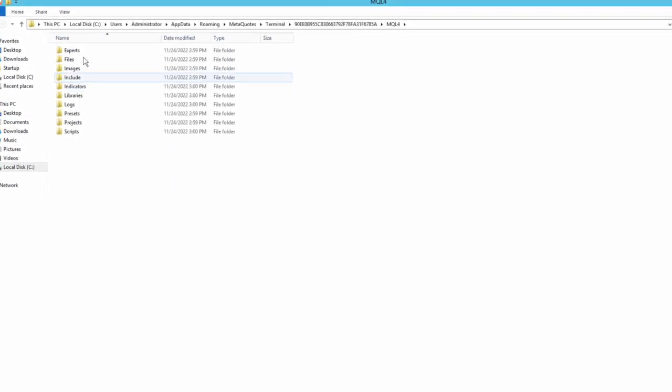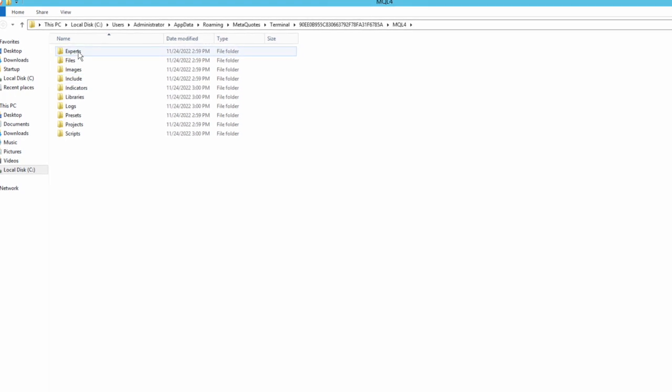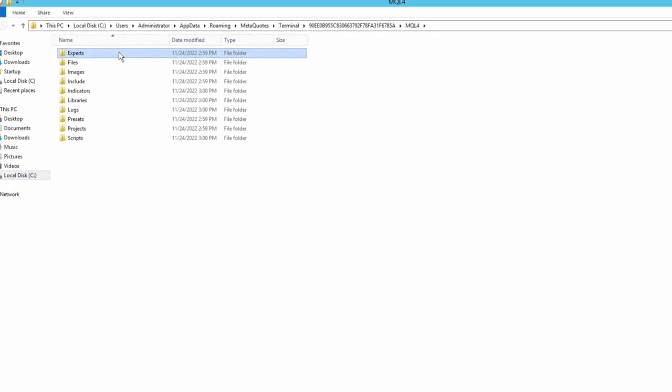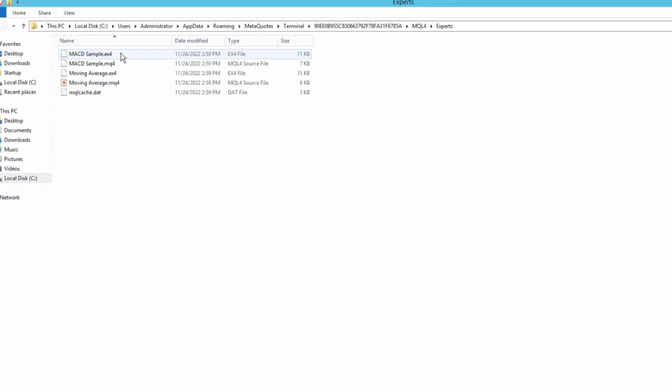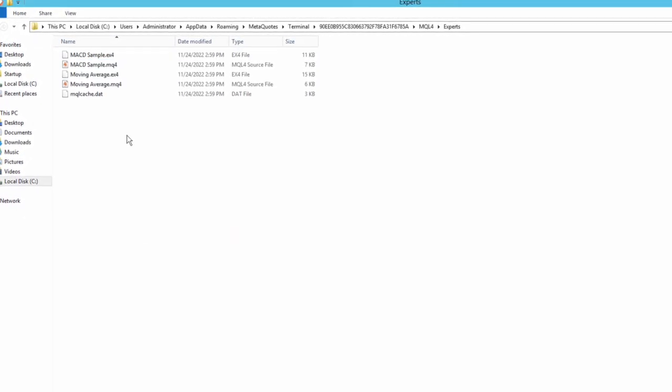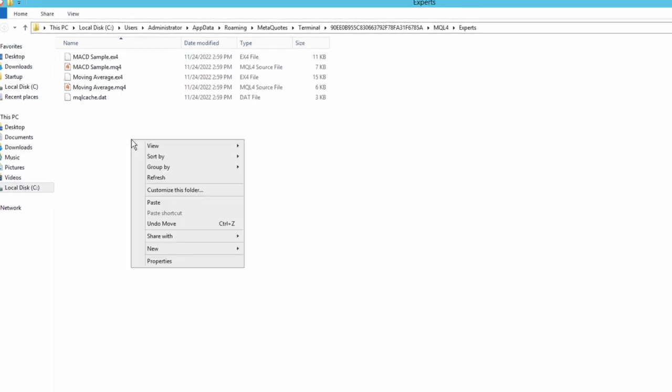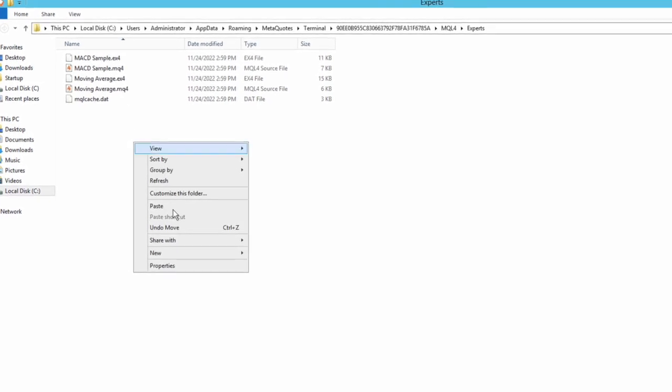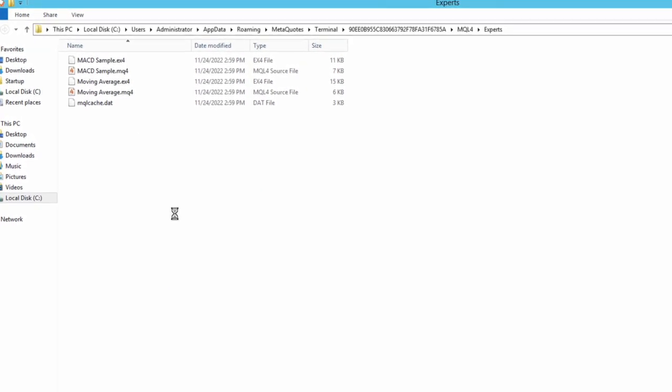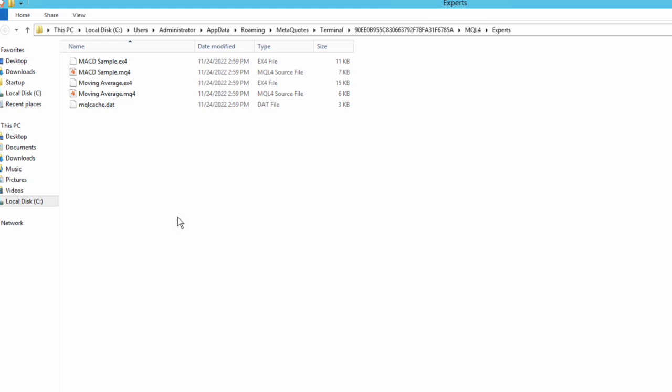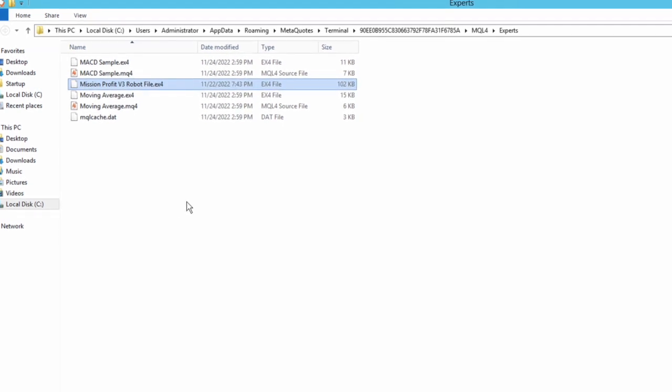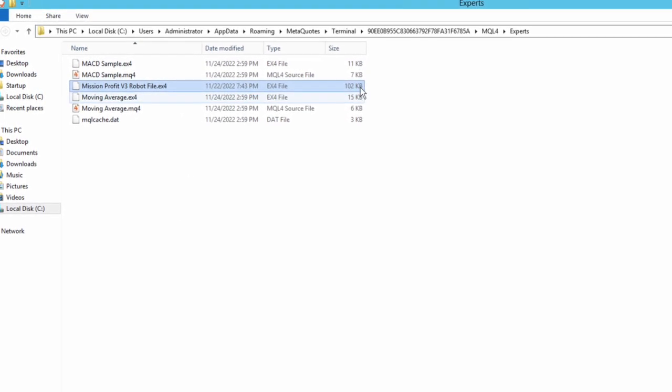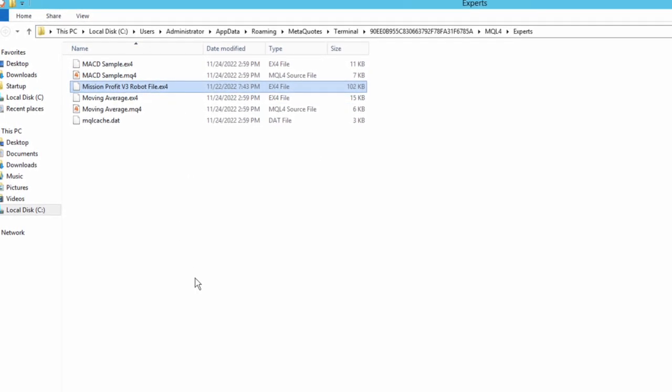Now click on experts and paste the file here which I just copied, mission profit robot file .ex4. Now close this folder.